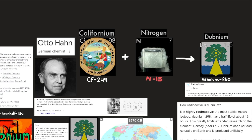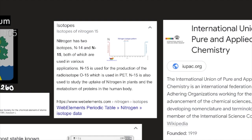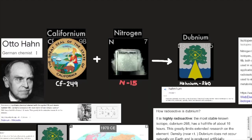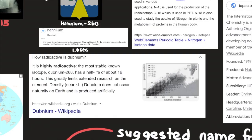The American team could not duplicate the Soviet experiment, but when its members bombarded Californium-249 with the nuclei of Nitrogen-15, they produced Hahnium-260, which has a half-life of about 1.6 seconds. Nitrogen has two isotopes, Nitrogen-14 and Nitrogen-15, both used in various applications; Nitrogen-15 is used for production of the radioisotope O-15 used in PET, and to study nitrogen uptake in plants and protein metabolism in the human body. As further evidence of their discovery, the scientists at Berkeley measured the energy emitted by Hahnium-260 as it decayed, as well as the elements produced in the process — characteristics quite different from previously known elements in the periodic system.